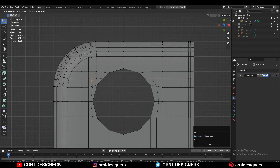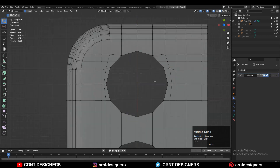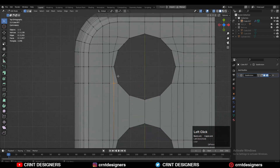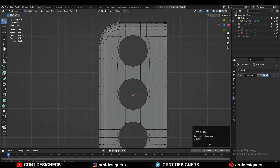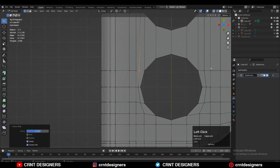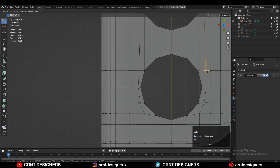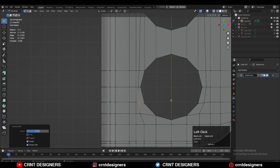Now we need to do a lot of work — give the right position to the vertices and keep a little bit of distance. These are cleanup steps you can do for good topology; I'd suggest you should do this.